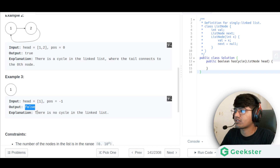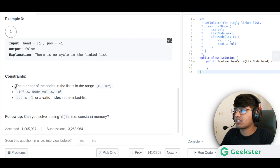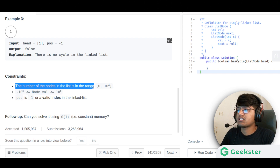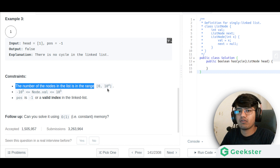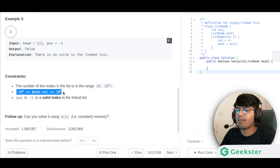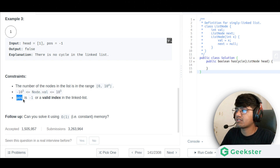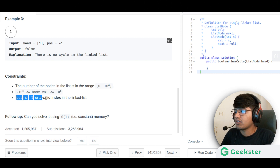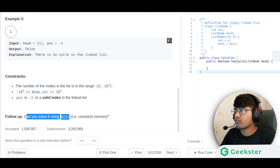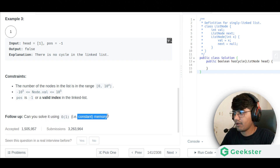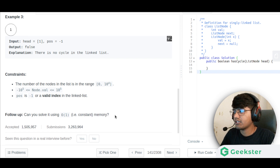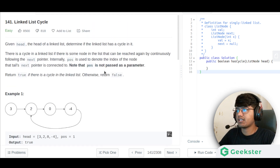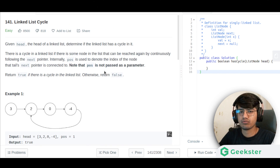The constraints are: the number of nodes is in the range 0 to 10^4, the values can be from -10^5 to 10^5 inclusive, and position is either -1 or a valid index of the linked list — minus 1 if there is no cycle. As a follow-up, can you solve it in O(1) memory, i.e., constant memory? Let's try to solve that.